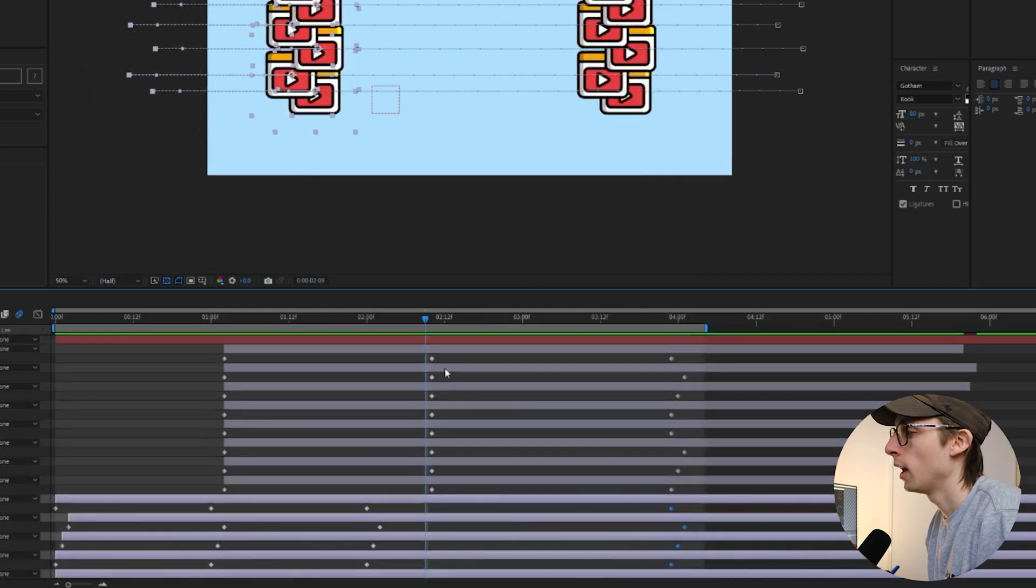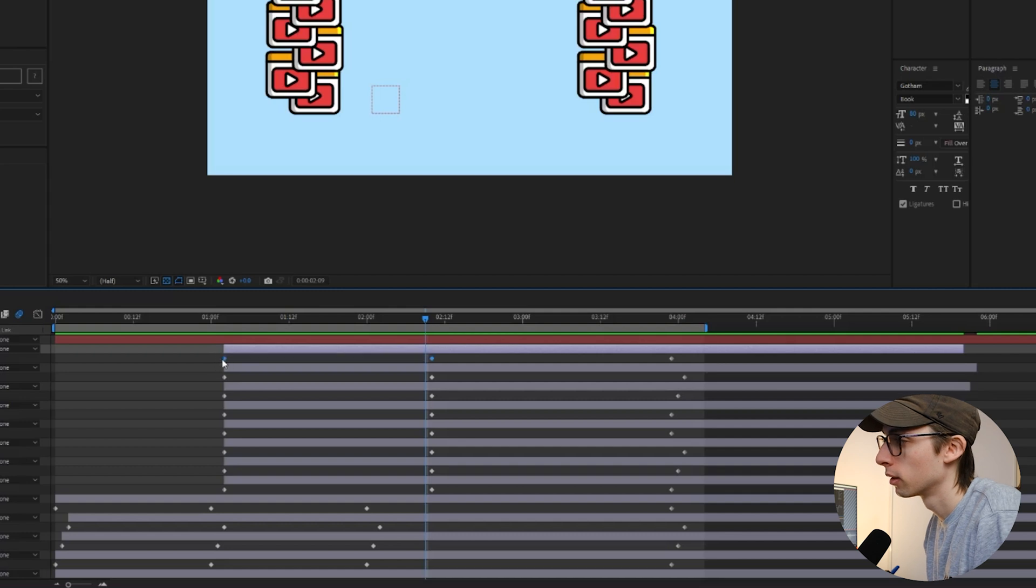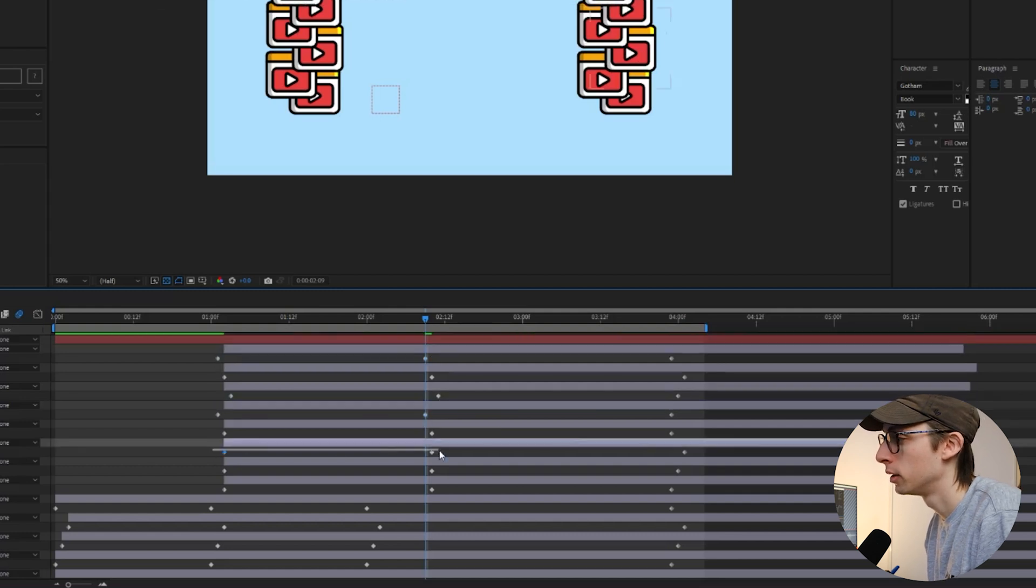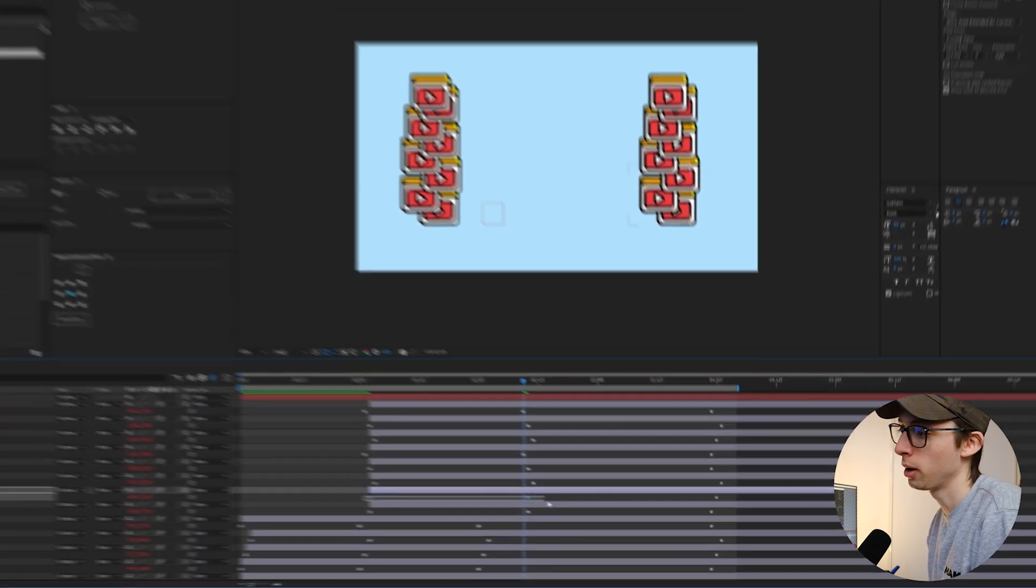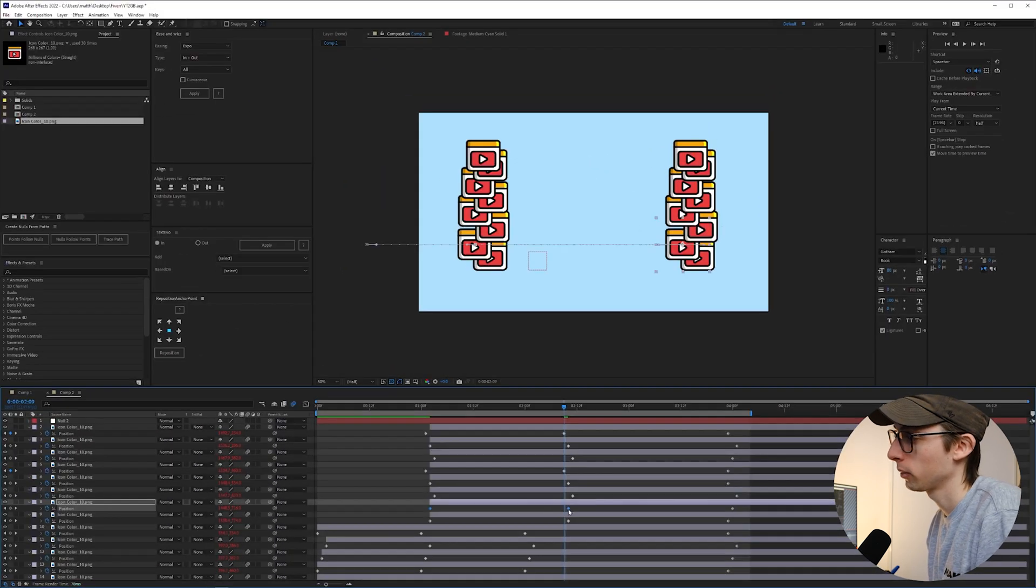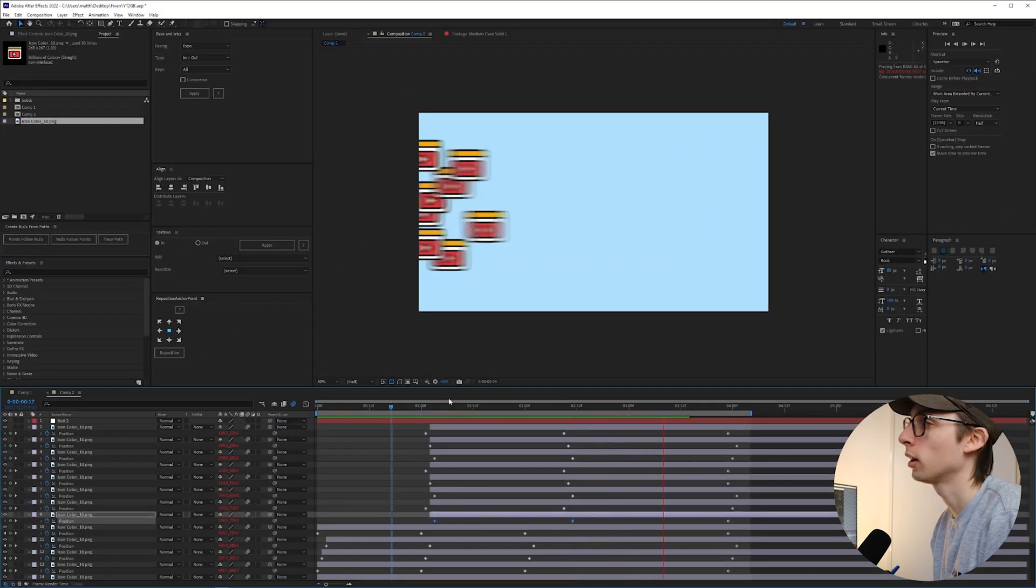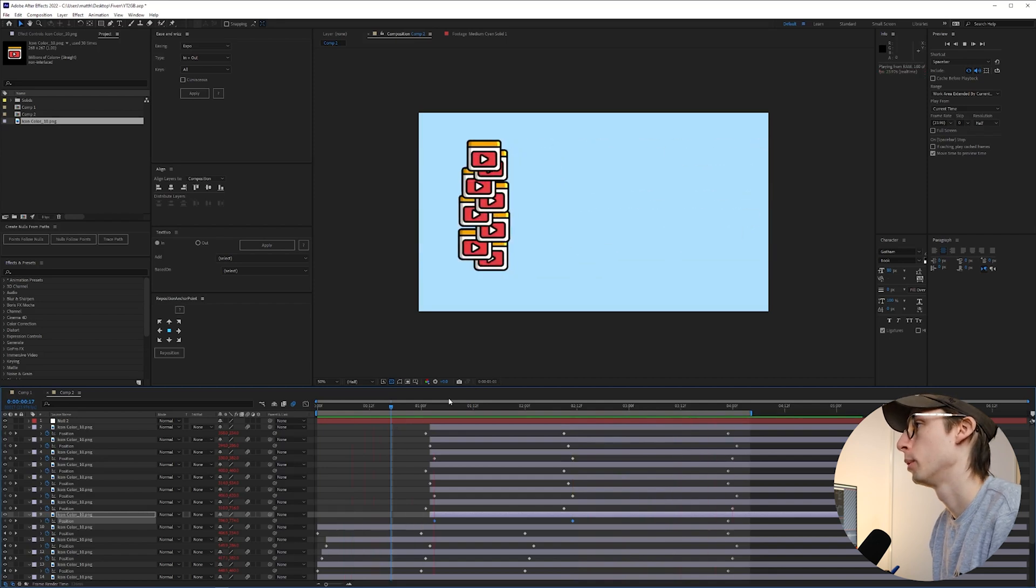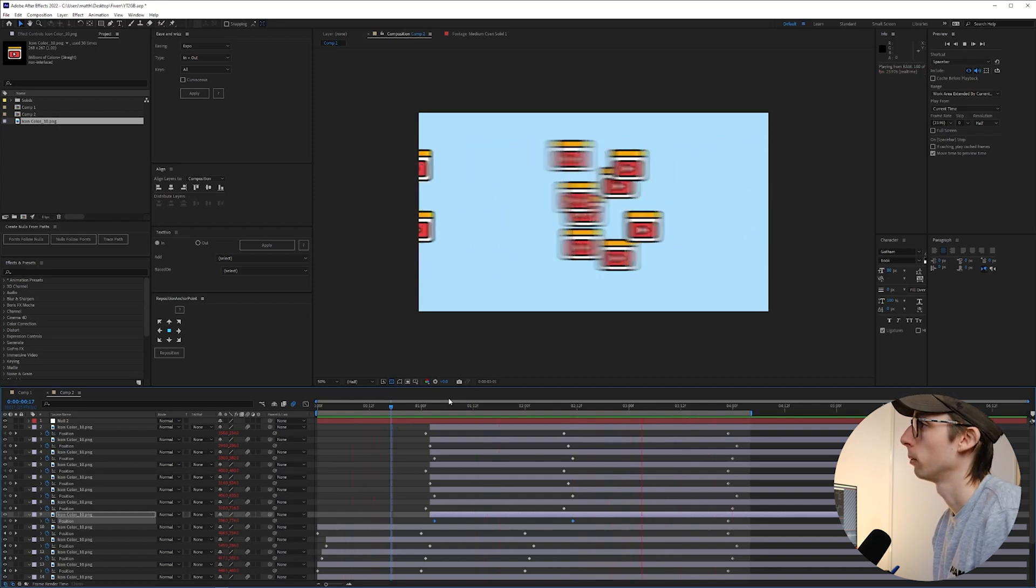So now let's add some stagger to our second set of motions. I'm just gonna select our keyframes here and start moving them around just within one frame up, one frame back. And that should be just enough in this case. Looking good. Boom, boom, boom.